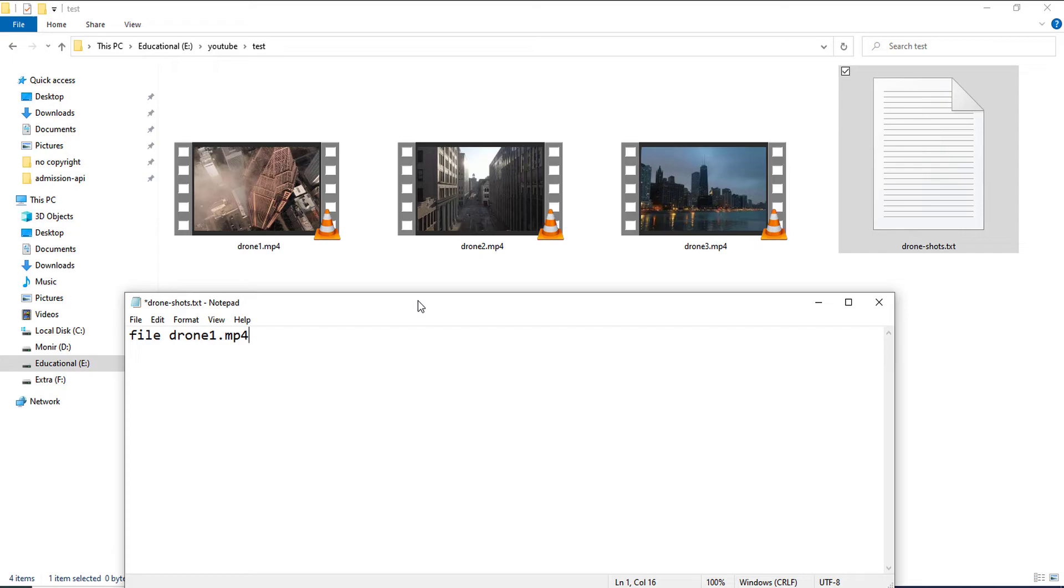So, the order I am placing here, the video will be merged like that. So, I will be having drone1.mp4 at the first part of my final video. And I want to have drone2.mp4 after drone1 and drone3.mp4 after drone2.